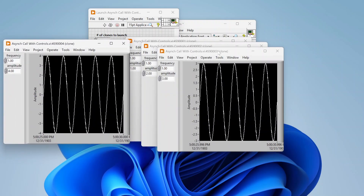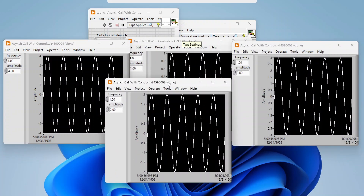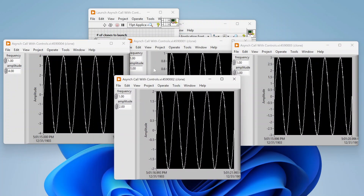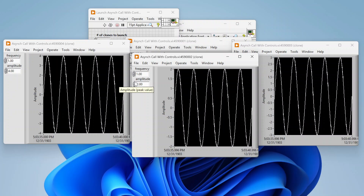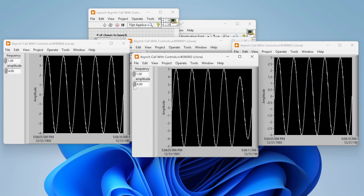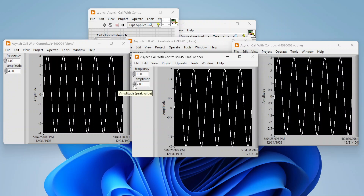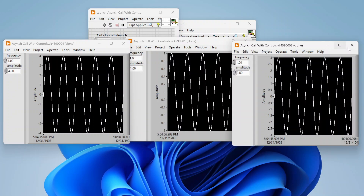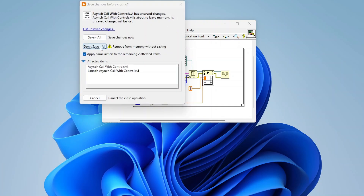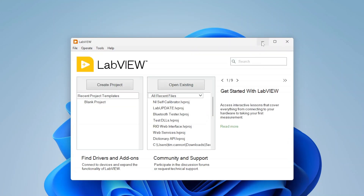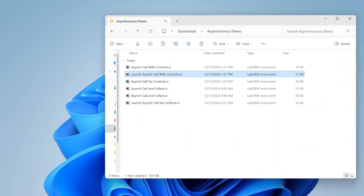I launch four instances and get four separate VIs each with a different amplitude. The graphs are auto-scaled, but you can see the maximums are one, two, three, and four respectively, confirming they received the different amplitudes. I can also interact with the controls after launch. That's how you pass data into a VI as you launch it asynchronously.